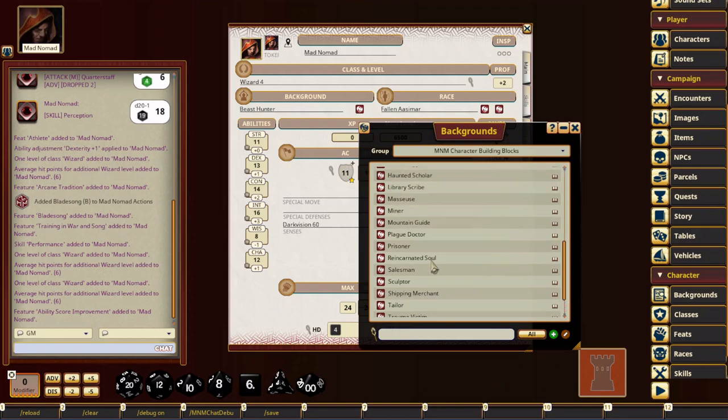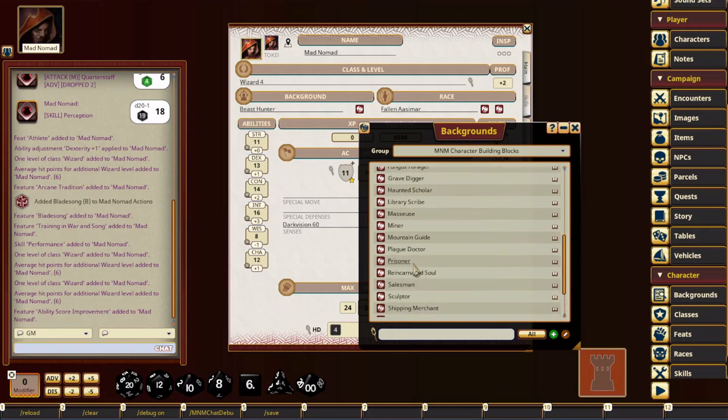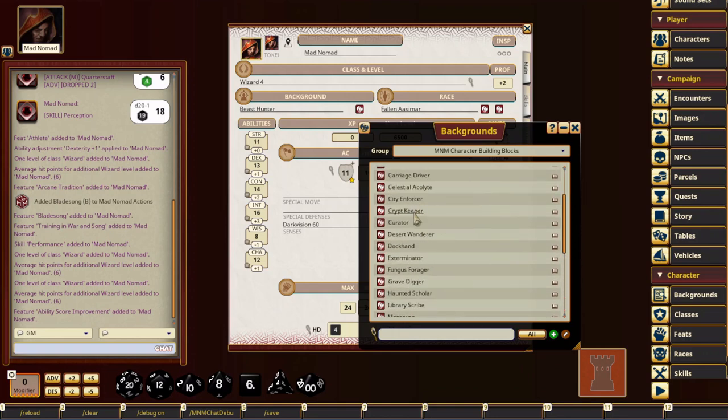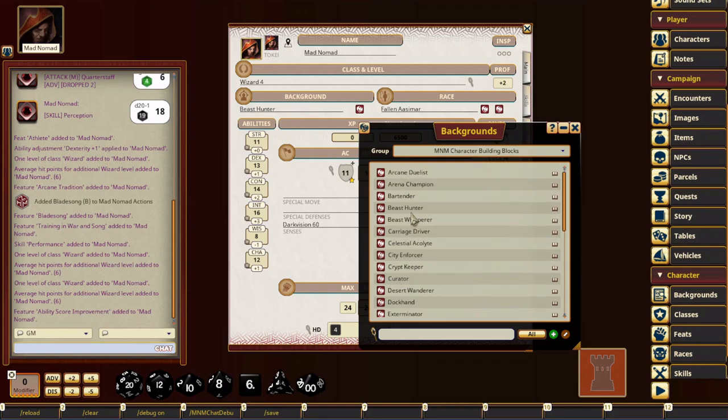So you kind of have a wide variety, you know, from a waiter to salesperson to prisoner, masseuse, exterminators, cryptkeeper, all kinds of weird new things.